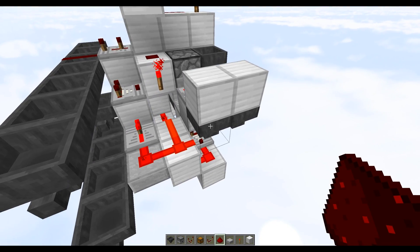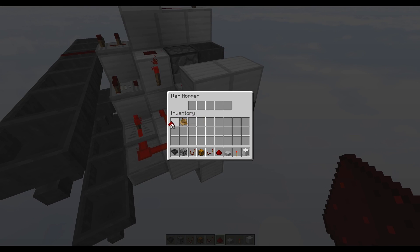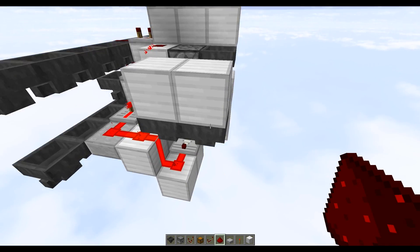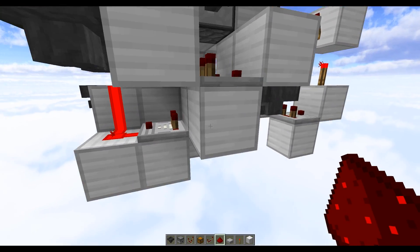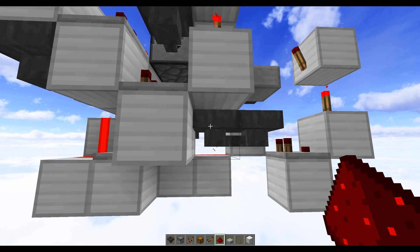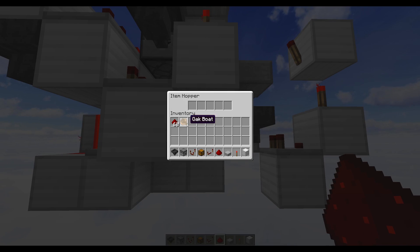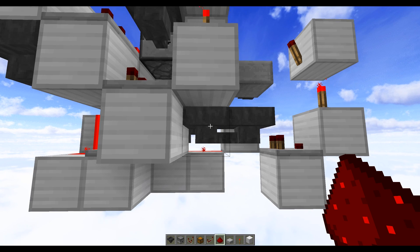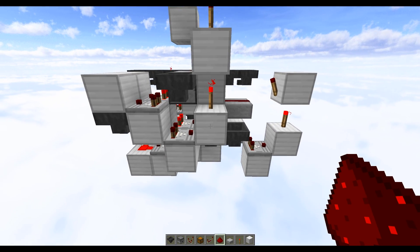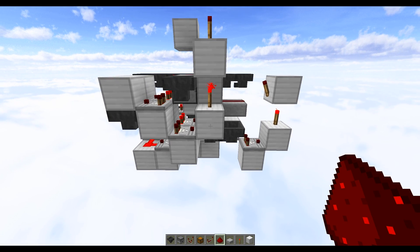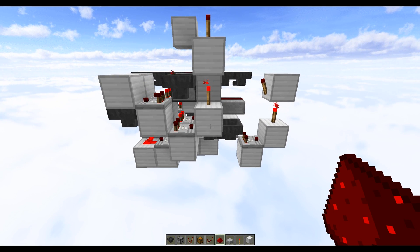Now place a single item into this hopper, and then moving down to the two hoppers on the underside you just want to place a non-stackable item into this hopper here. So something like a boat or a minecart, as long as it's non-stackable then it should work.